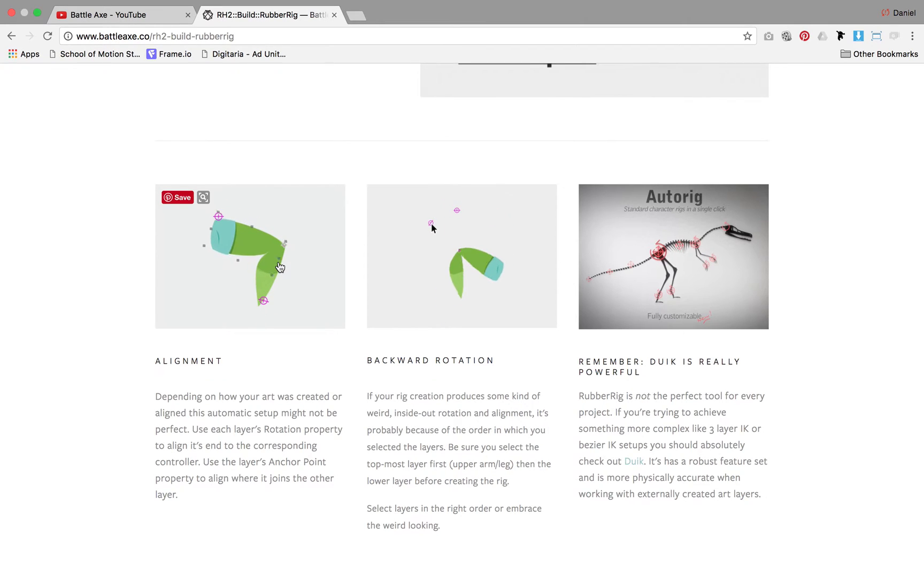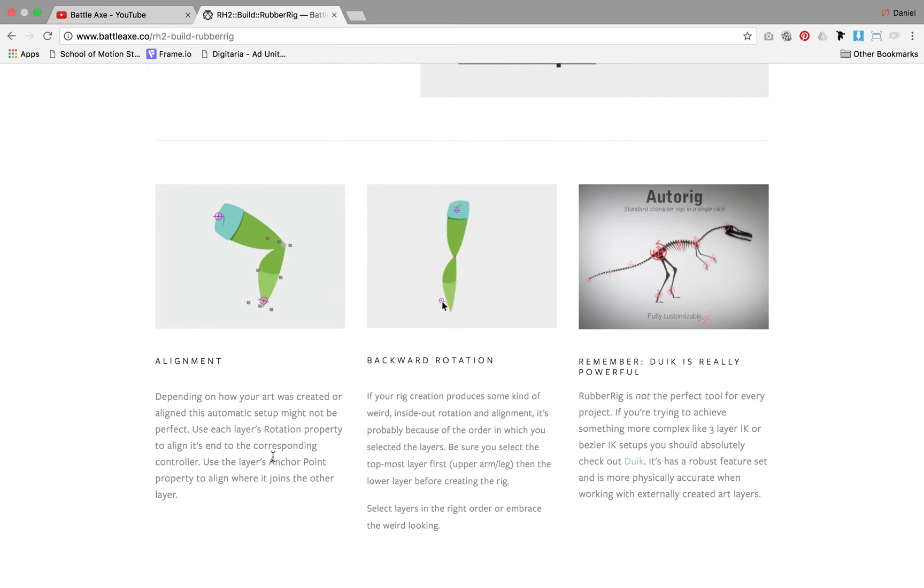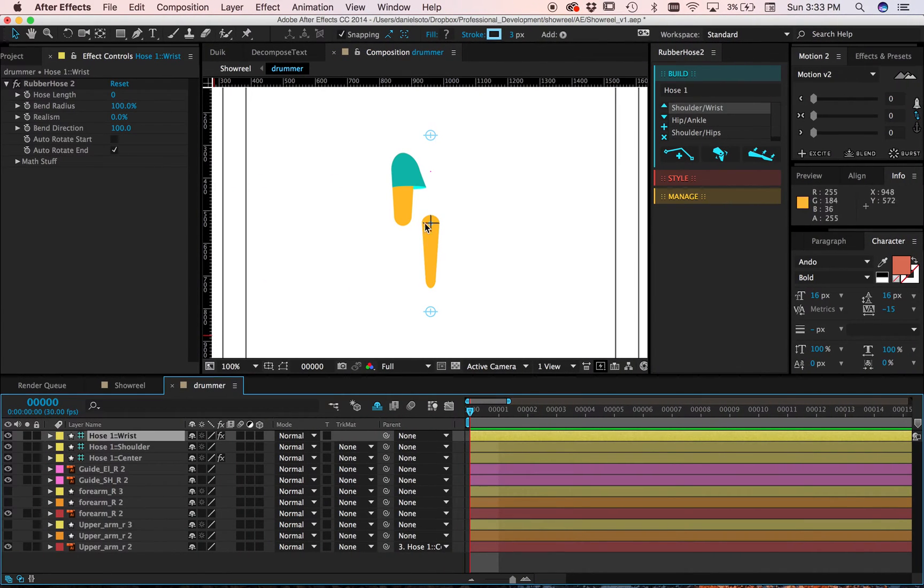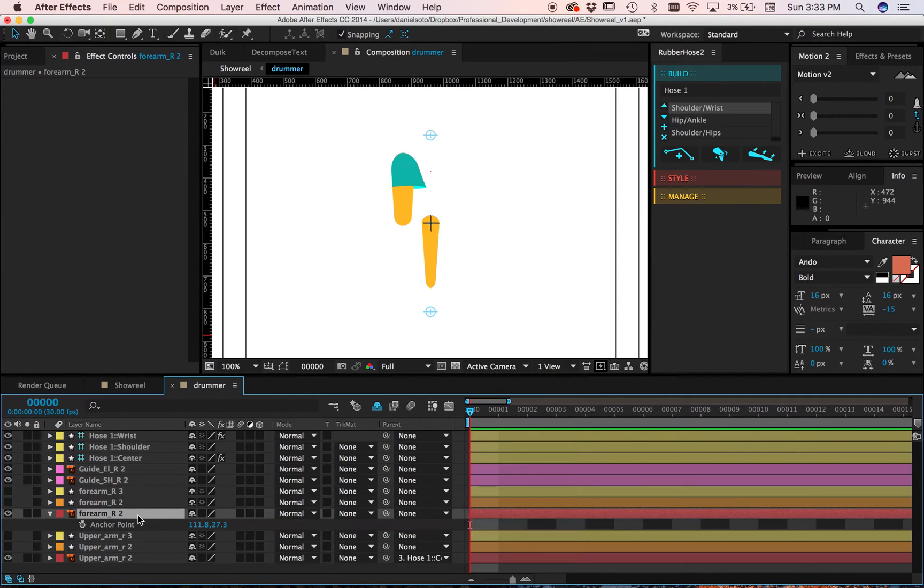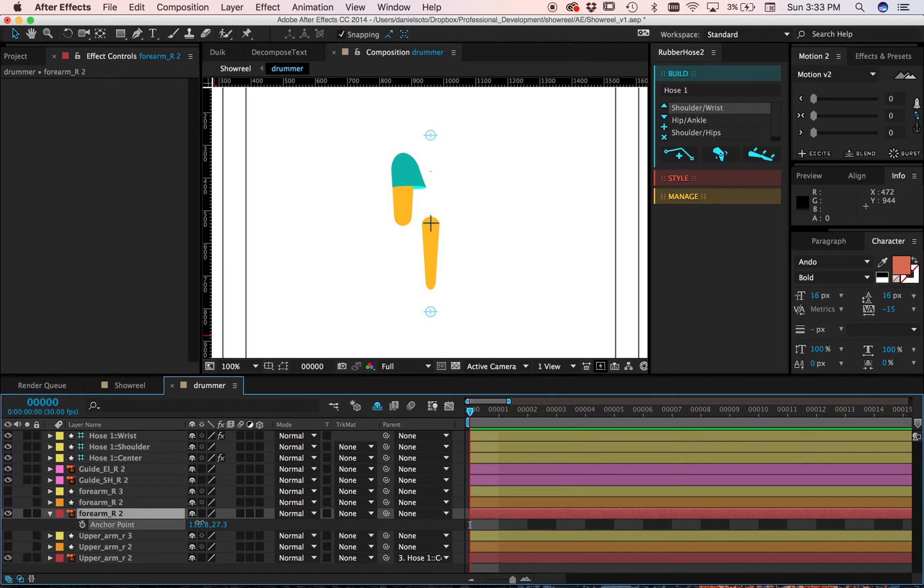My big issue is that I can move the anchor points and I can move the rotation. Now in this case, I don't exactly have to move the rotation, but I do have to move the anchor points.